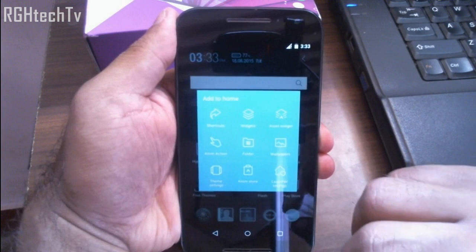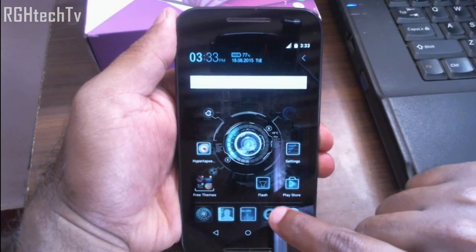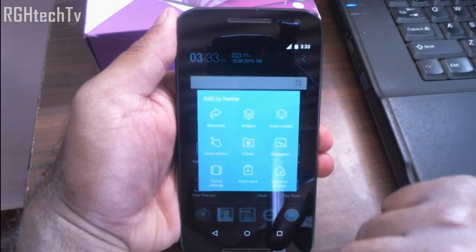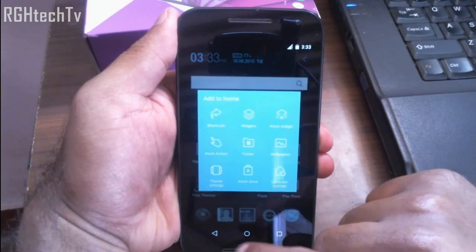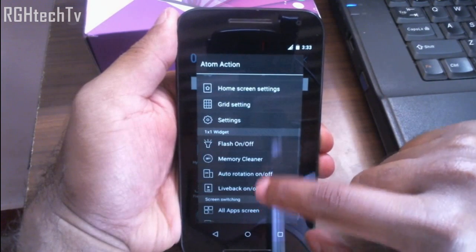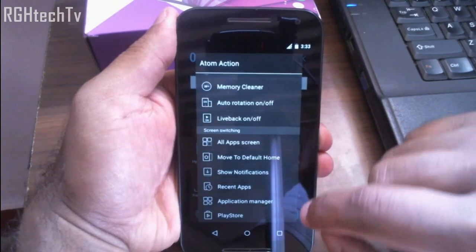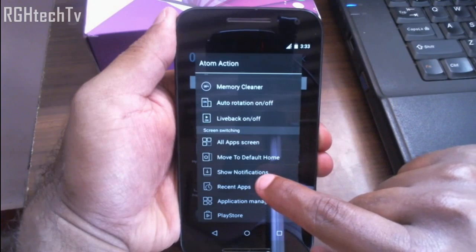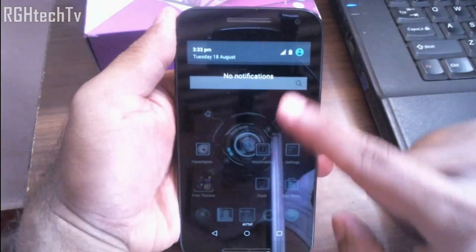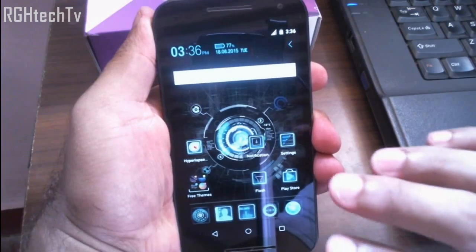You might wonder how I added the flash toggle icon on the home screen. You can go to Atom Action, where you have many settings. For example, I'll add the 'Show Notifications Toggle' — click it and it gets added. Clicking that icon will take you directly to the notification tray.